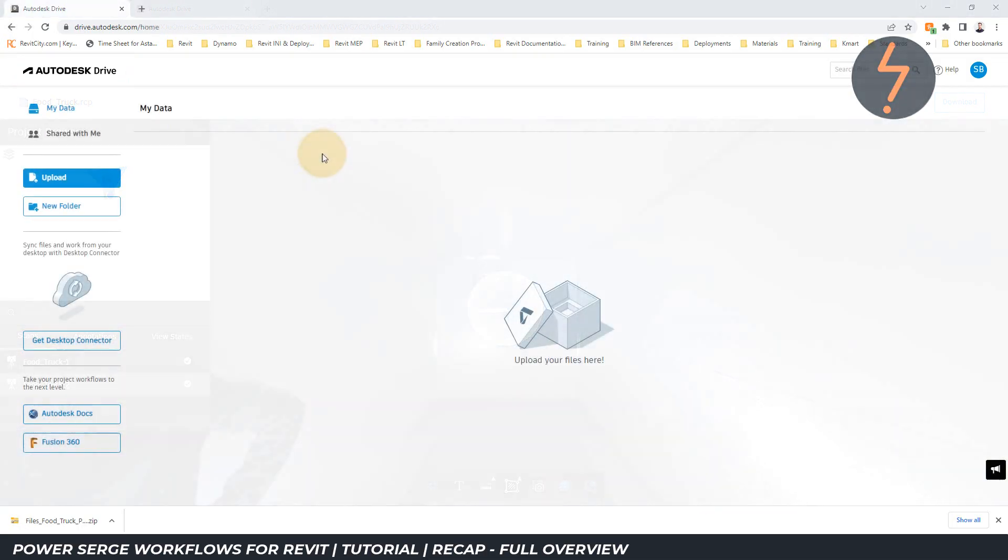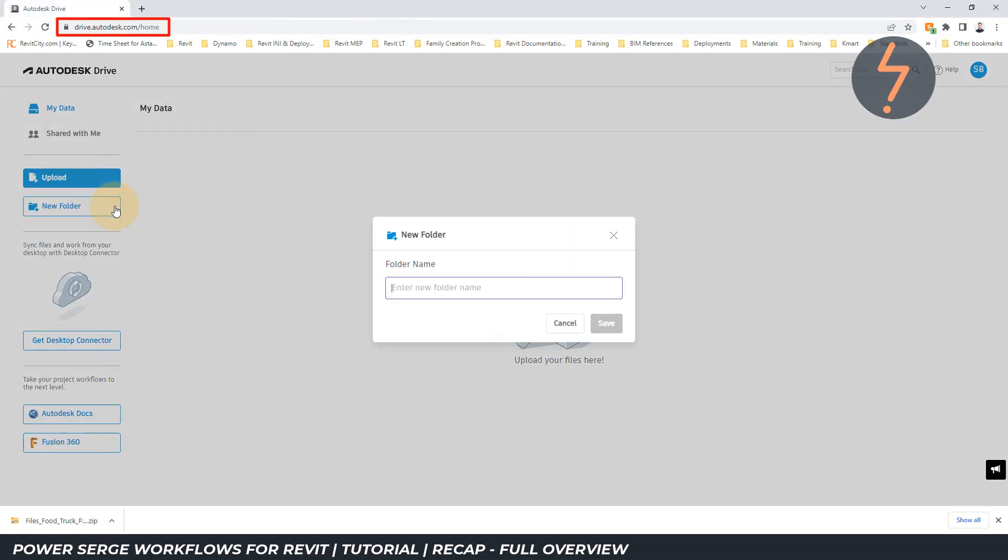On a web browser, open Autodesk Drive. Create a new folder and click save.